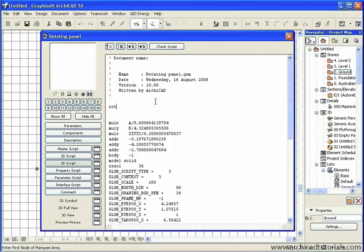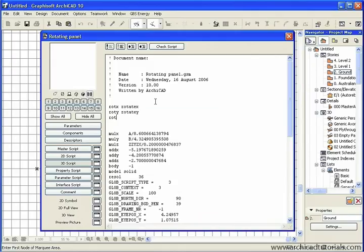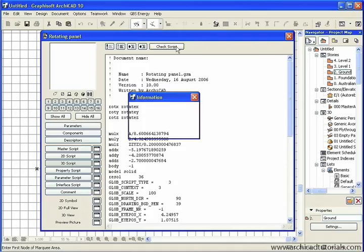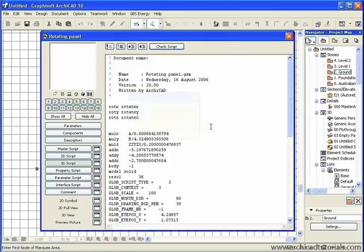And those lines will say Rot X, followed by the name of our parameter, which was Rotate X, Rot Y, followed by Rot Y, then Rot Z, followed by the name of the last parameter. Then I click on Check Script, and it tells us that the script is OK.